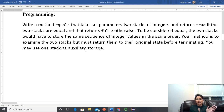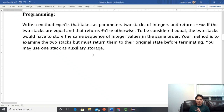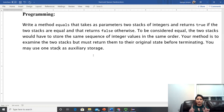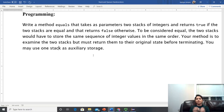Your method must examine the two stacks but return them to their original state before terminating. You may use one additional stack as auxiliary storage — that's the backup stack we need to create whenever we are working with stacks.